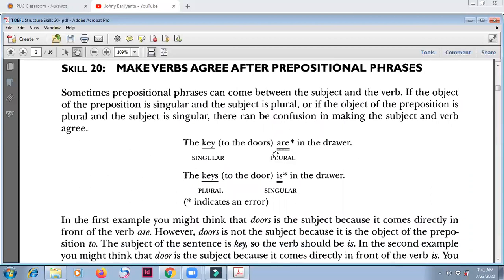In here, the prepositional phrase 'to the doors' acts like an adjective — it modifies 'the key.' The key to the doors: although the key is one, this key can open several doors. So 'the key to the doors' — this is the main noun. Do not be distracted by this; this is just a modifier like an adjective. Pay attention to the main noun. The main noun is singular, so you have to use a singular verb.